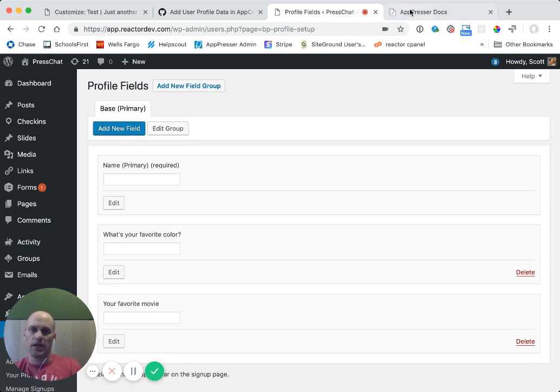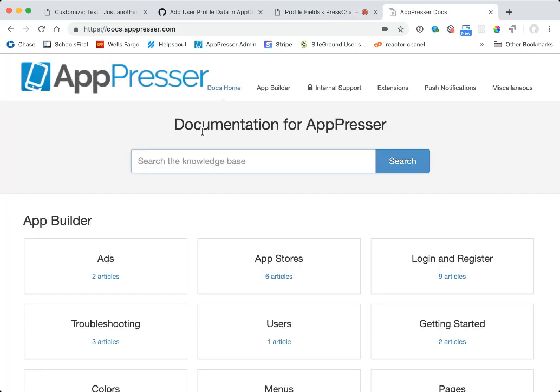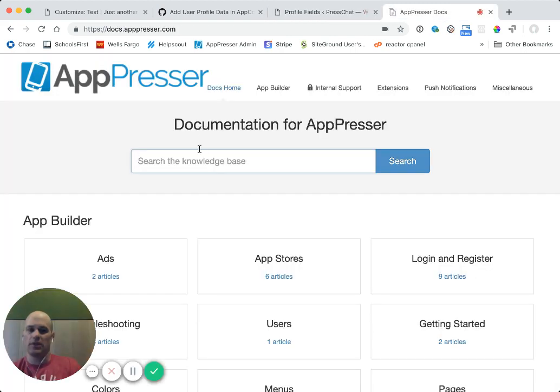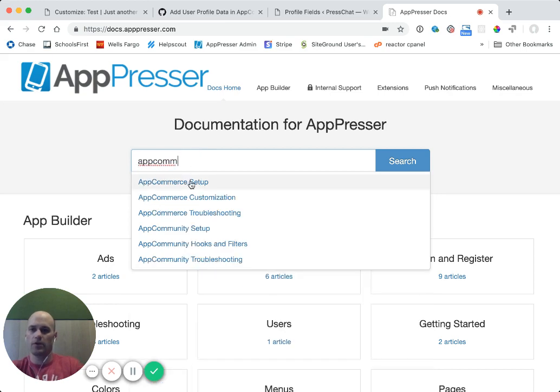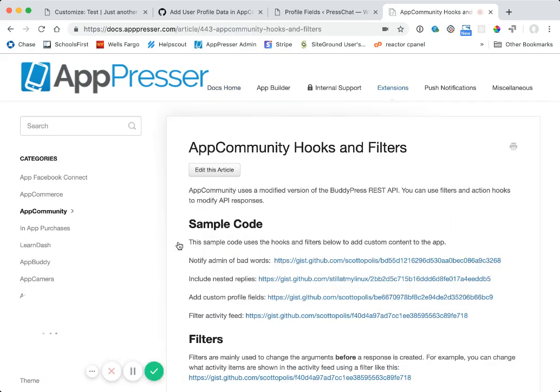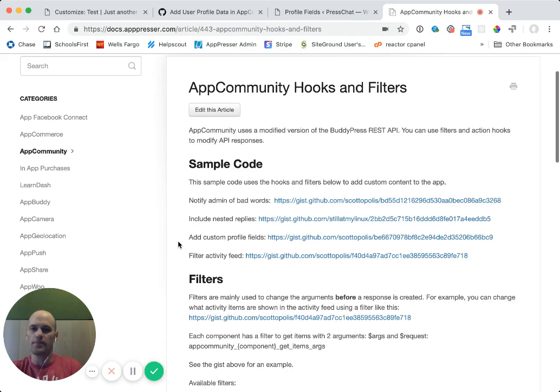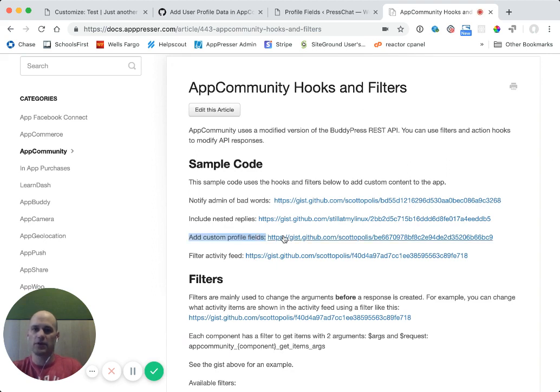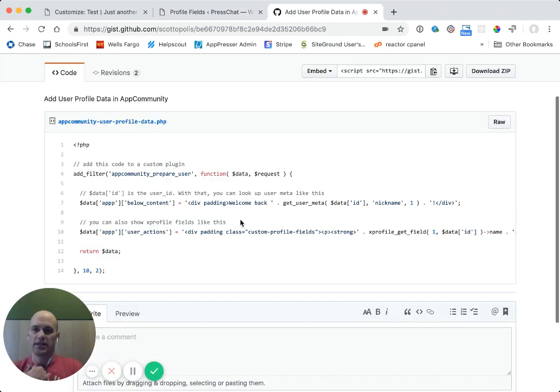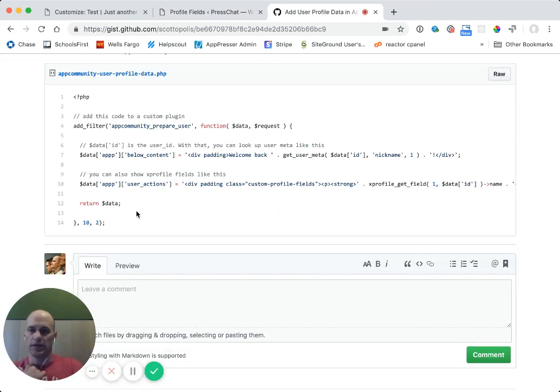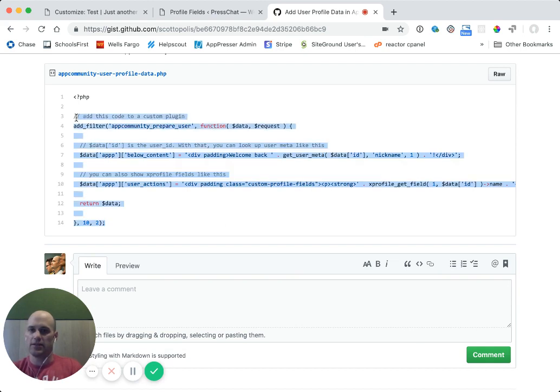So now all I want to do is I want to get those into the app. So what you can do is look up the, if you go to our documentation, then we're going to look up app community, hooks and filters. Under the sample code, you'll see there's add custom profile fields. So we're going to click that. And that's going to take us to a code sample that has the code for how to do this.